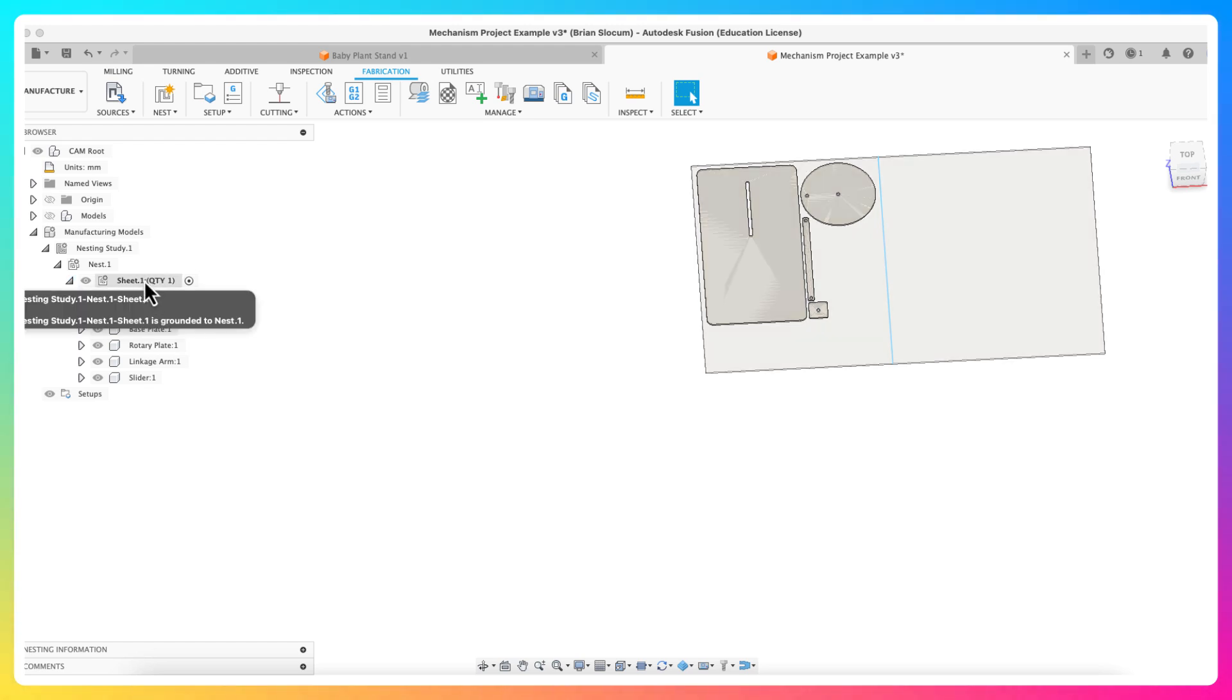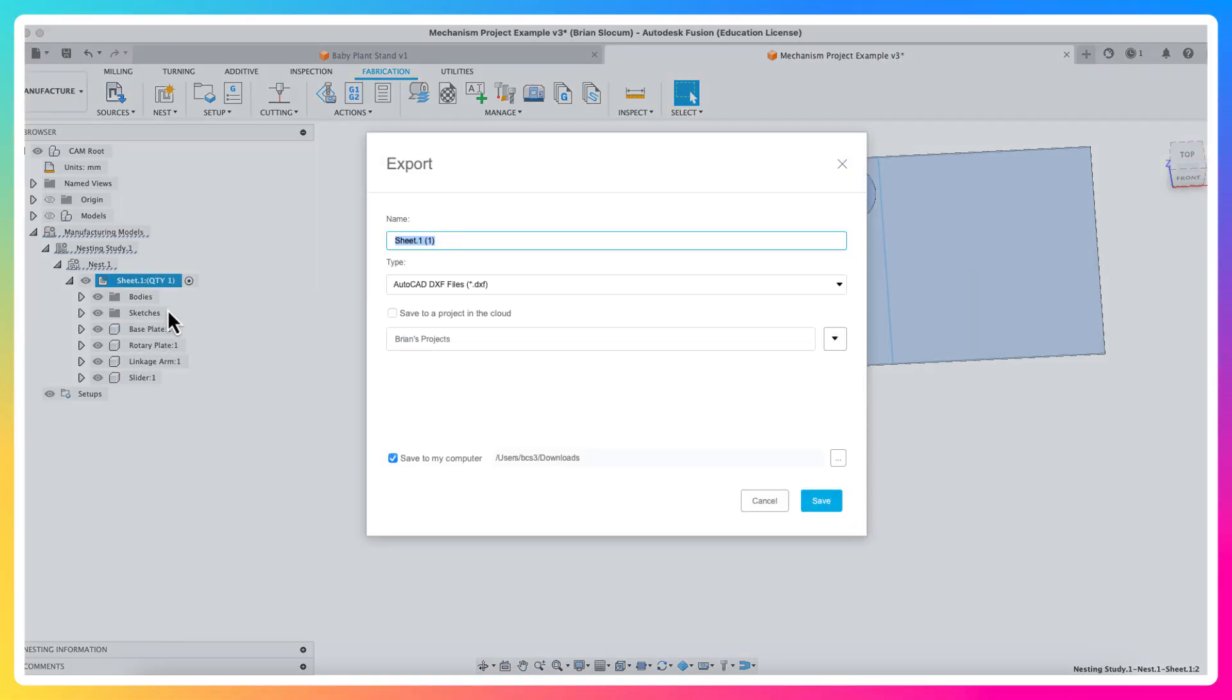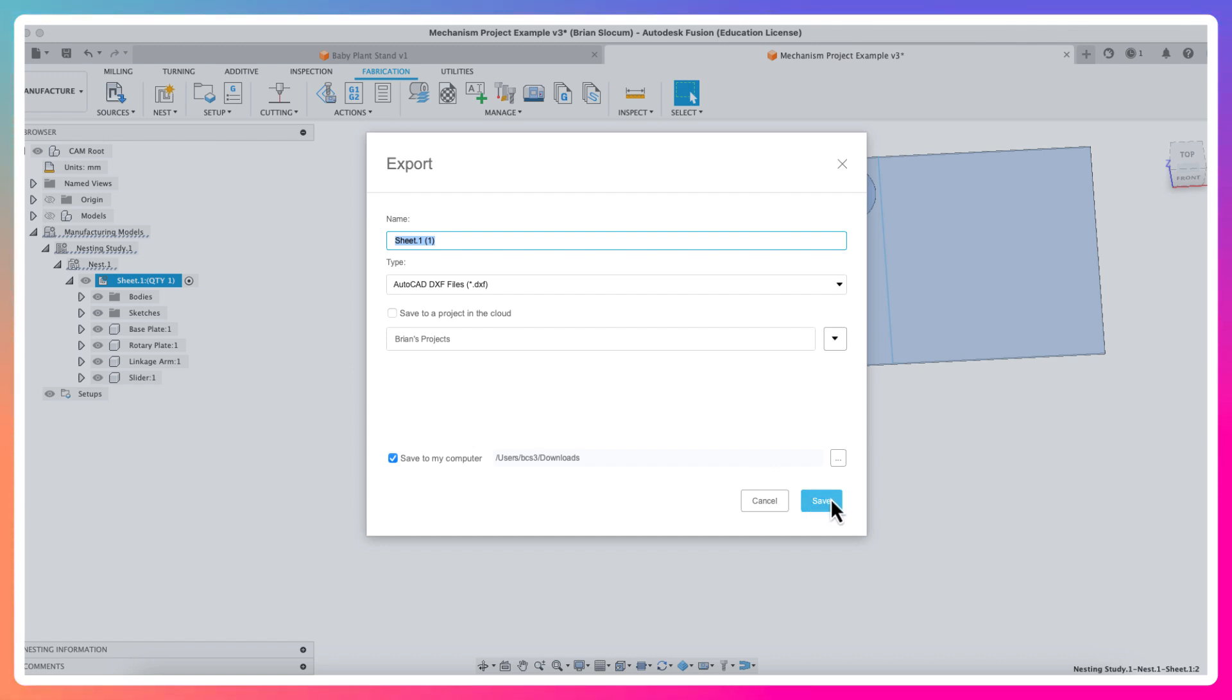I right click here on top of the sheet one and I click export. I'm going to export it as a DXF file, and that's the DXF I can bring into Ruby. So I just simply save this, and that will be what I bring in to Ruby.